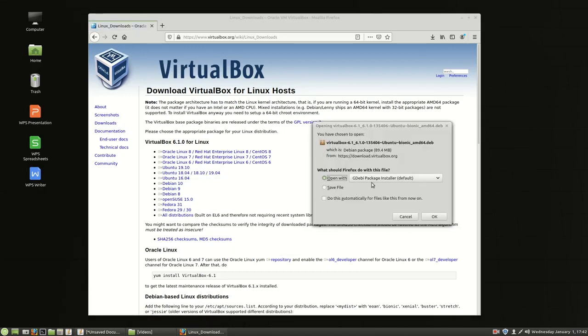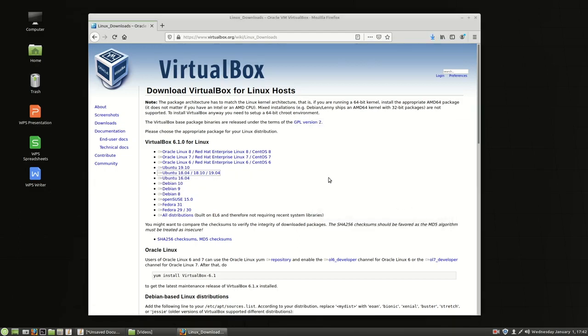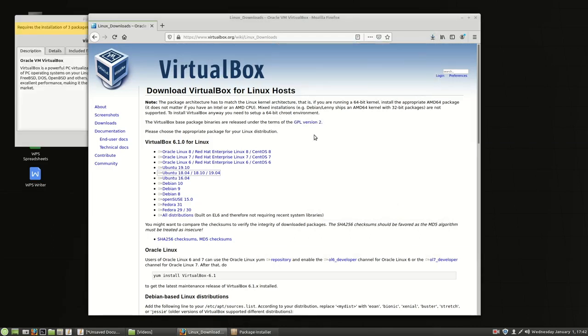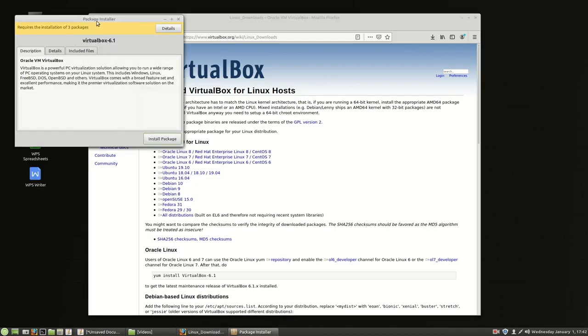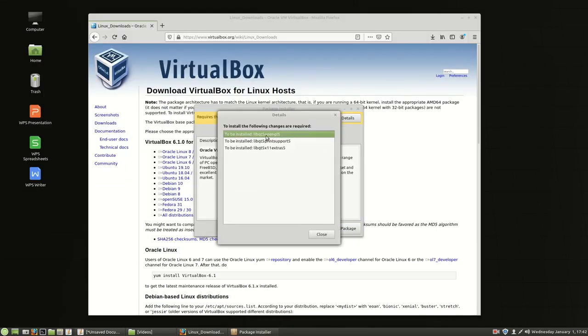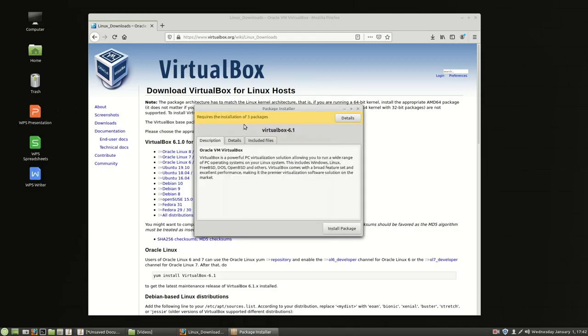On this we'll get to choose the GW package installer so we'll say yeah go ahead. It will download this utility and should go ahead and start downloading right away. It says we need to install some other things. You can look at details if you want to see what it's installing and you can say install the package.